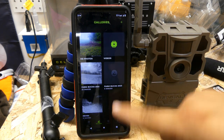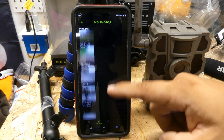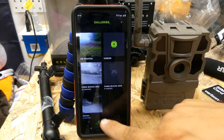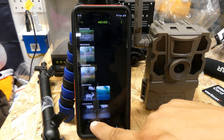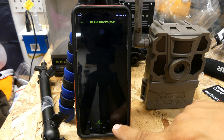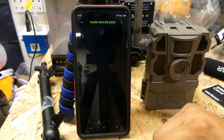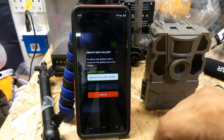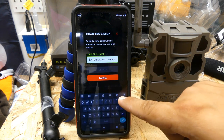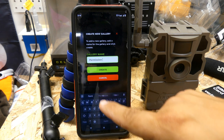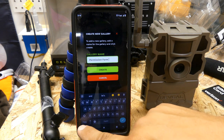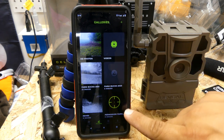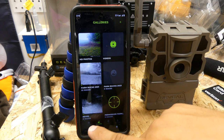HD photos are in a separate gallery as well. In my galleries I've got bucks from different properties that I've saved, farm bucks from 2021, and farm bucks from 2023 — so you can make all these different galleries. If I wanted to add a new one, I go to gallery name and type — for example — 'Permission Farm 23.' I can create it, and now Permission Farm is a category.